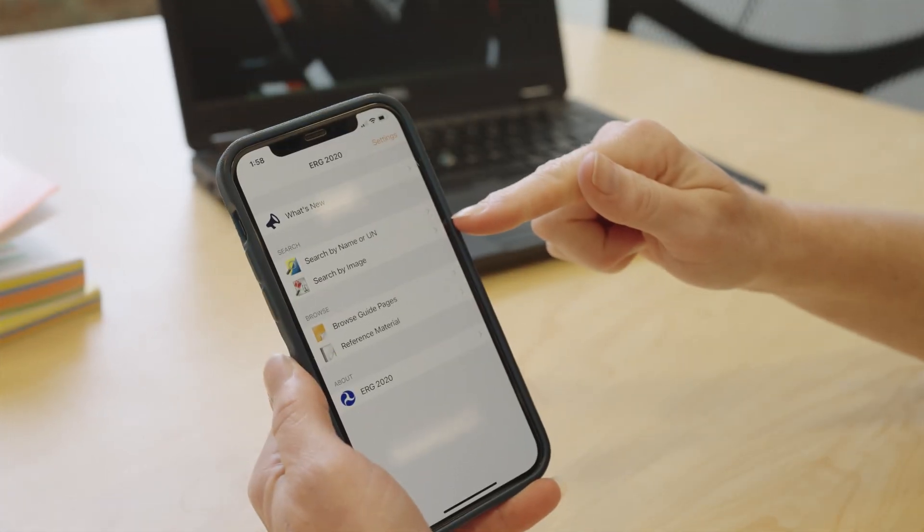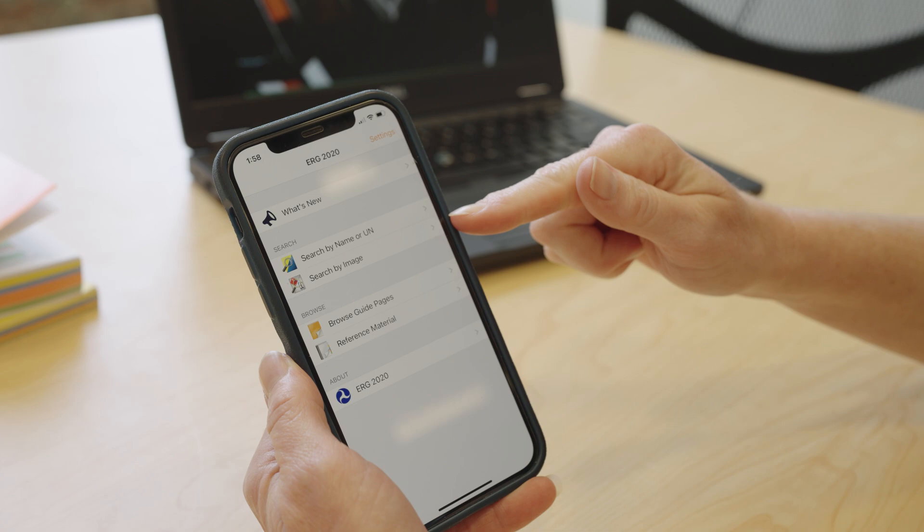Let's look at the app for the emergency response guidebook. It works very similarly to the book, just in a more user-friendly app format. You have the ability to search by name or ID number. Remember, that ID number is that four-digit ID number that you might see in the DOT hazardous material diamond on a rail car or a tanker truck. But maybe you know the name and you can just look up the name as well.